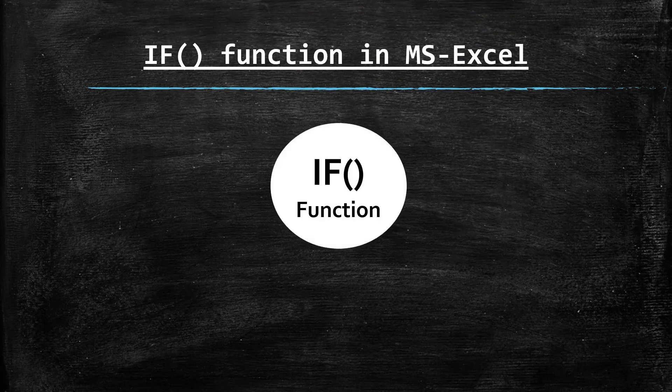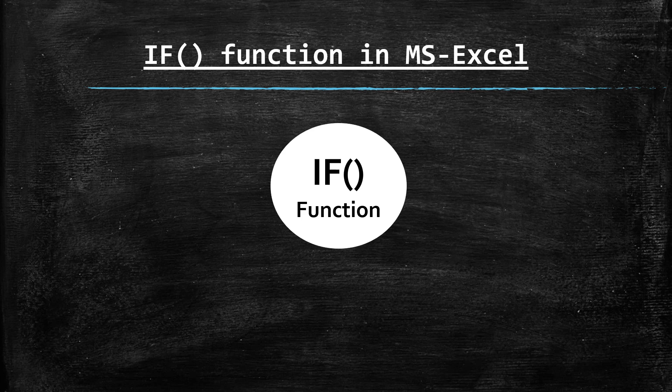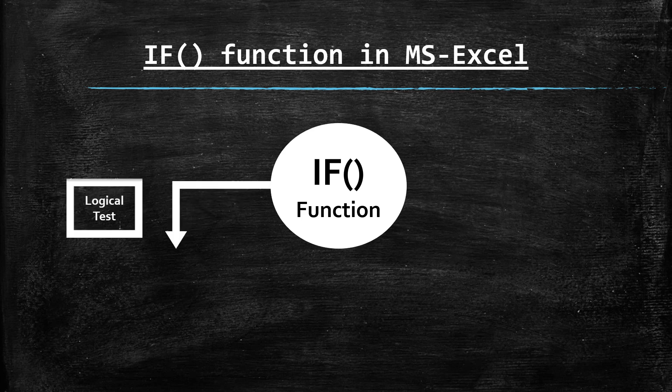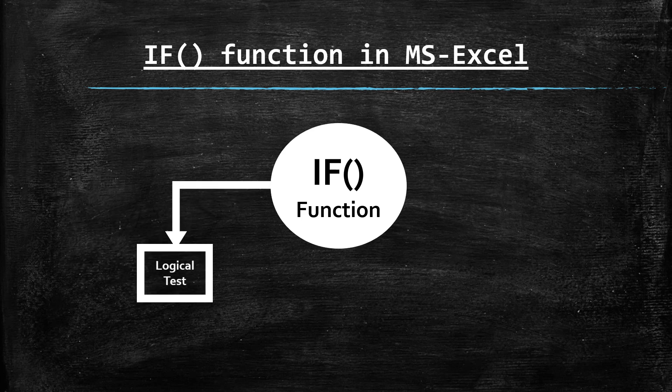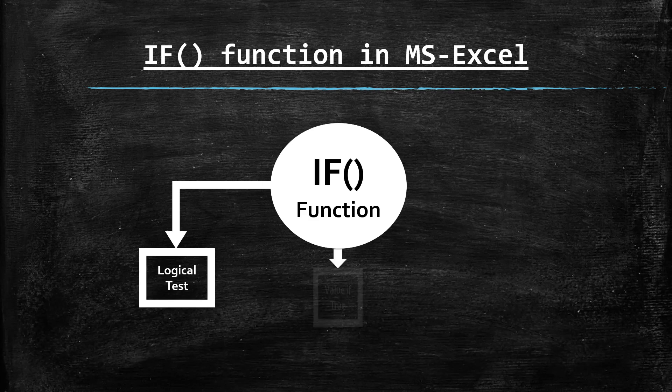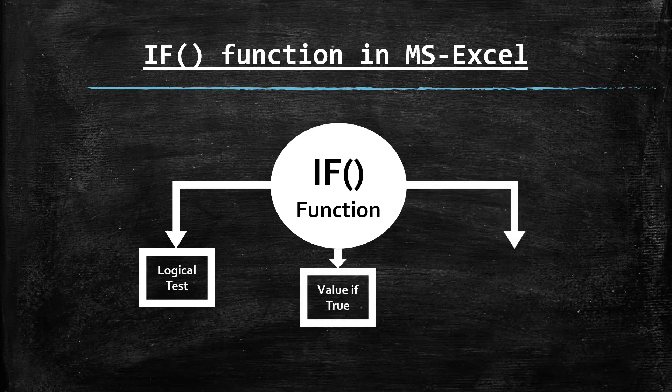So basically if function has three parameters. First one is logical test, second one is value if true and the third one is value if false.